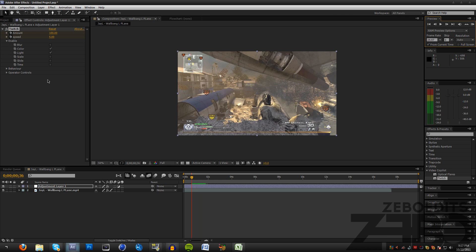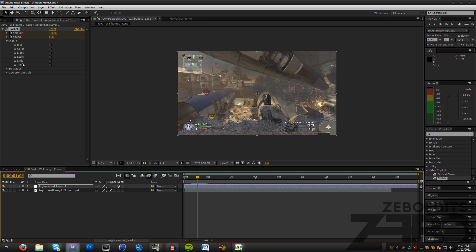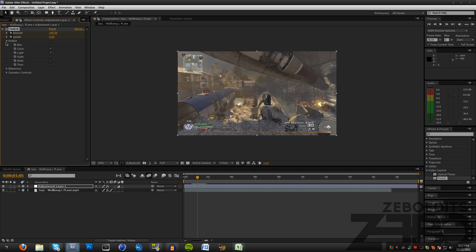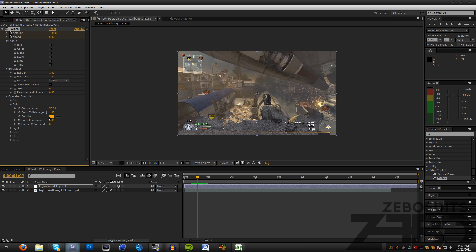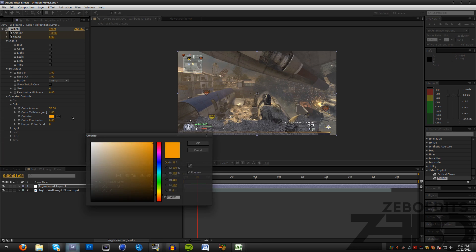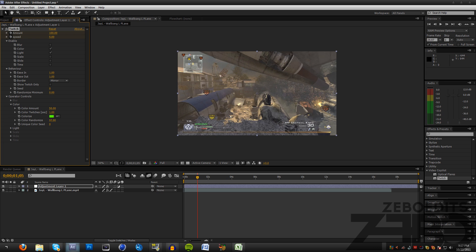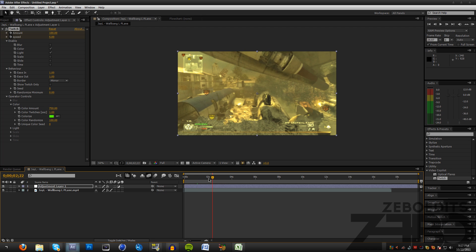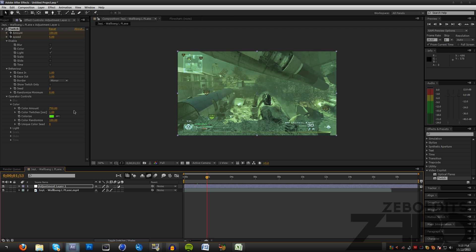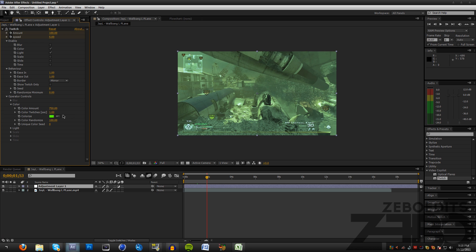If you guys like that kind of flash then you can just stick with that. If you want to change it up a little bit, just come down here to your Operator Controls, go down to your Color, and I'm just going to change this to like a lime green and turn all the way up to Color Randomize. Turn up the Color Amount to about 750 and change the Color Twitches Per Second to about 75 as well.